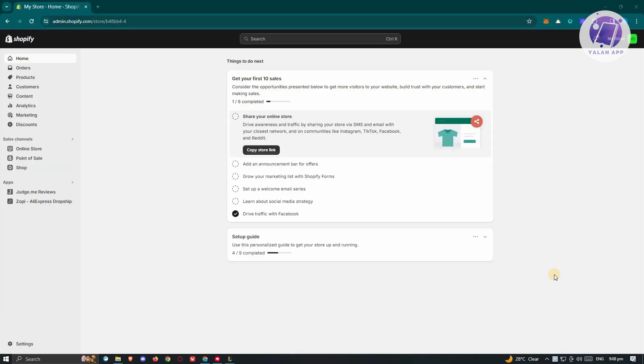So you might be wondering, how do you actually add your Trustpilot reviews into your Shopify? It's actually pretty easy — we'll be using an application to do this.